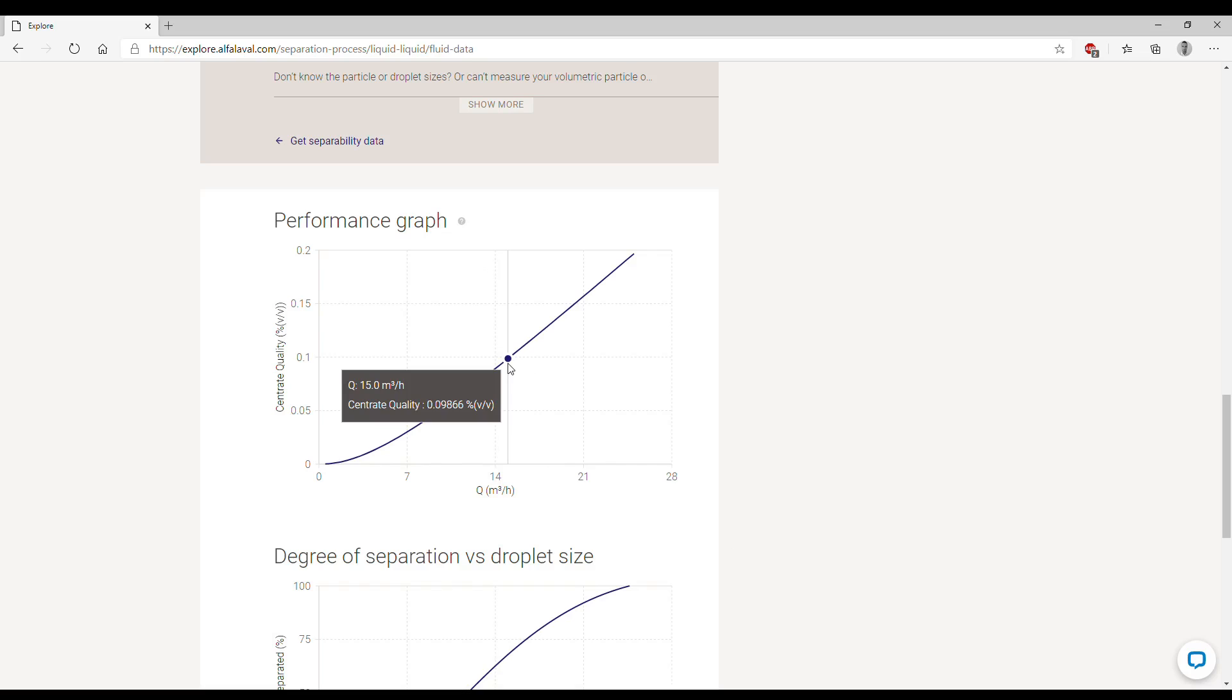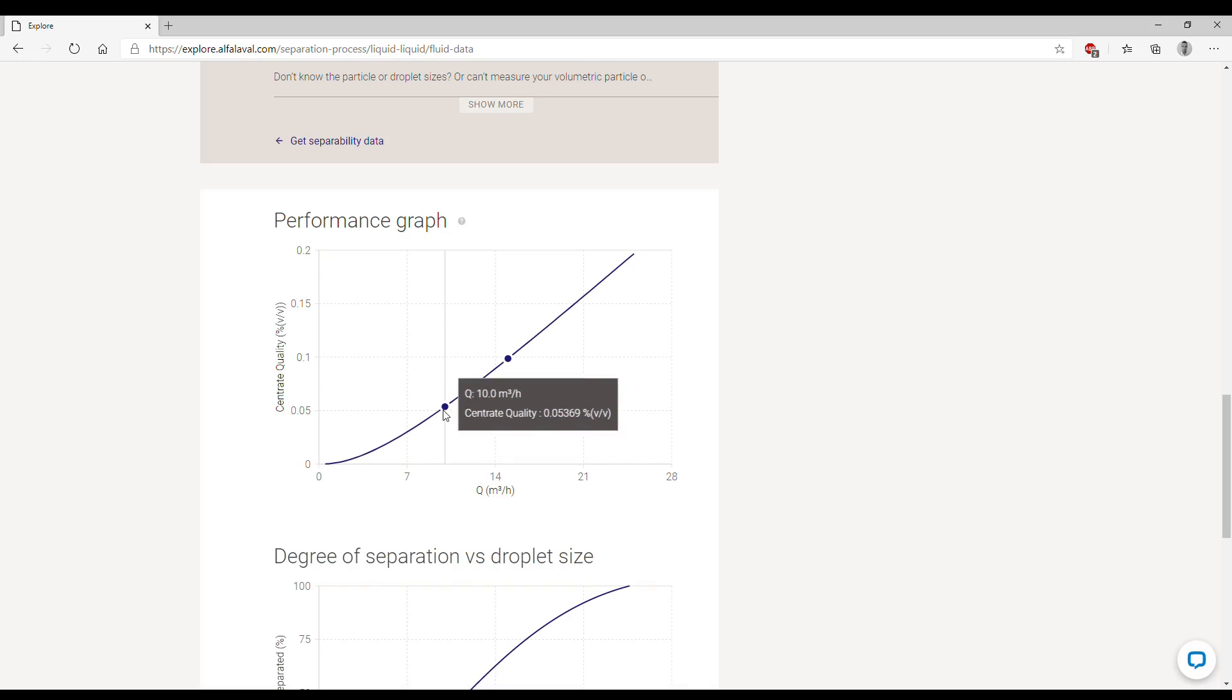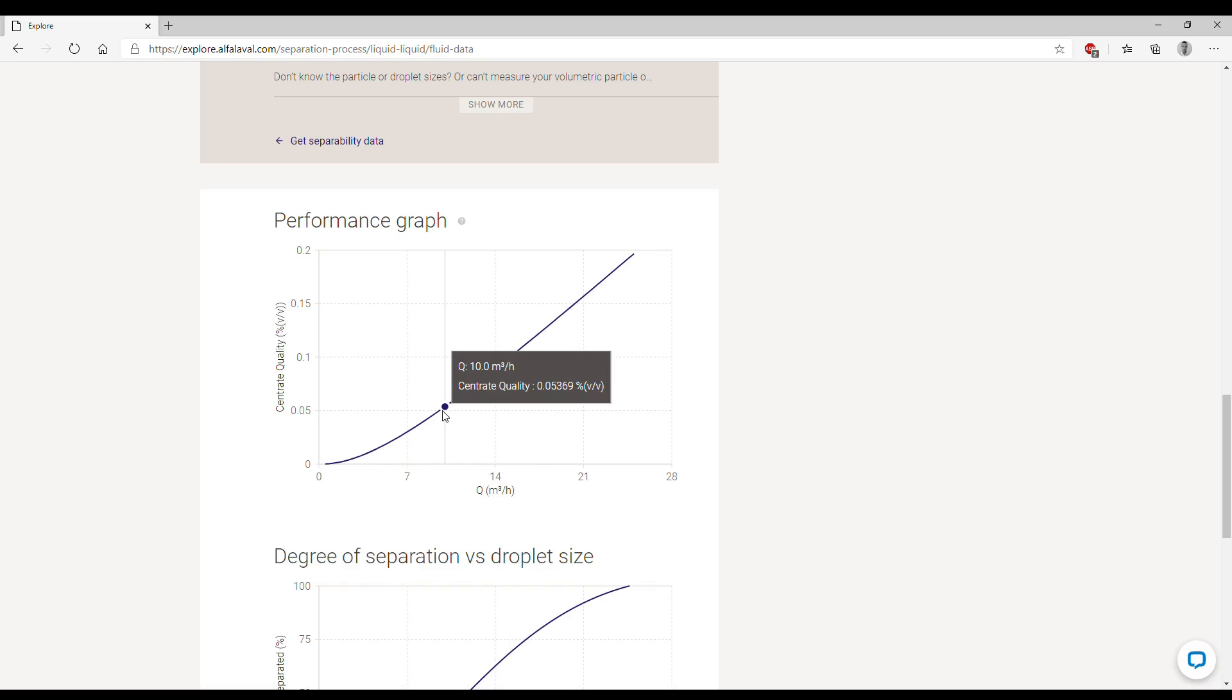If we take one of our separators and run any flow rate up to 15 cubic meters per hour, we should be able to meet our requirement. Of course, if we lower the flow rate, then we need to treat less liquid so our separation performance increases. For example, we were having in mind that we were treating 10 cubic meters per hour, and our simulator is telling us that this performance is met at 0.05 percent. Basically this means we should have an even better quality of our centrate if we lower the flow rate at 10 cubic meters per hour.